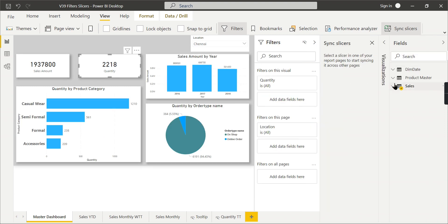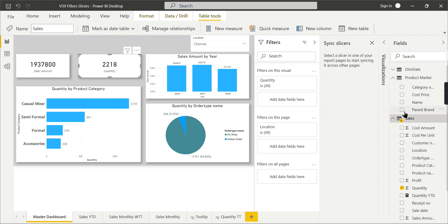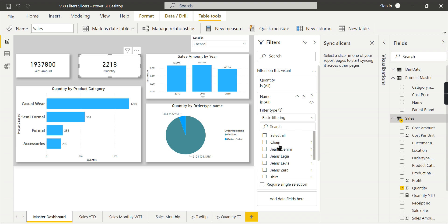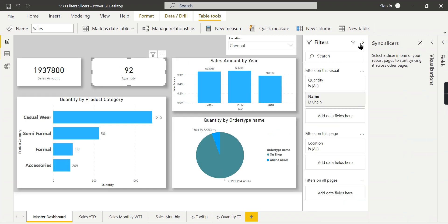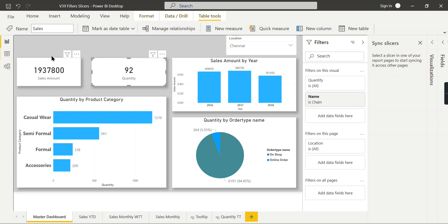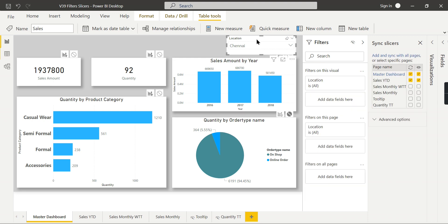I want the item quantity only in this particular product category. So I can go and drop it. I want only the chain quantity, how much it is sold. So I can keep that one. So it will not be applicable for any other visual. This filter is applicable only to this visual.